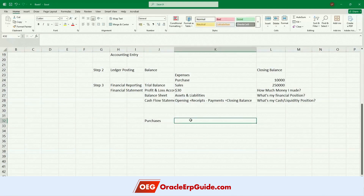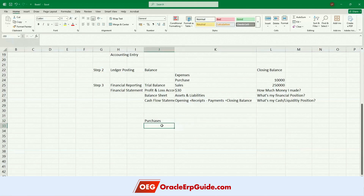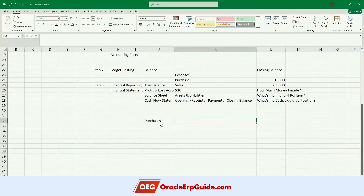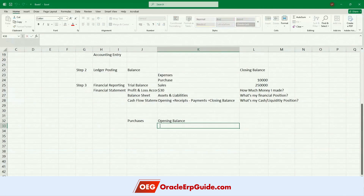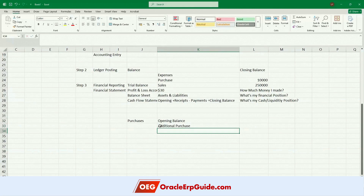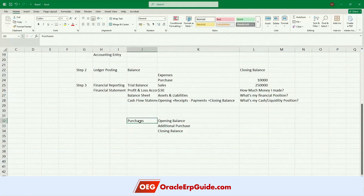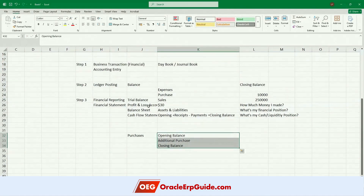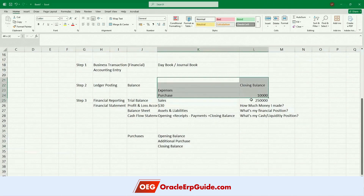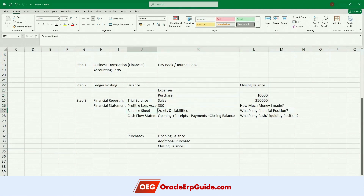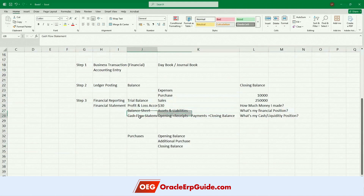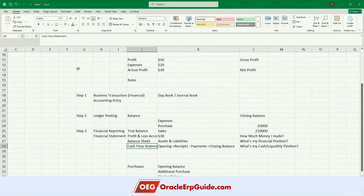Each financial statement does a particular job. Trial balance reports the list of GL codes or accounts and the closing balance of each account for that period. For every month this is how the account flows — for example, if I take purchases: last month I made this much of purchase plus this month I made an additional purchase. For every account: opening balance, net the debits and credits, and finally the closing balance. Using that I'll prepare my P&L account, balance sheet — reporting assets and liabilities like buildings, cash, short-term loans, long-term loans, capital — and the cash flow statement.